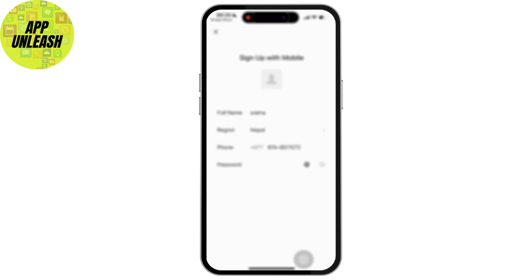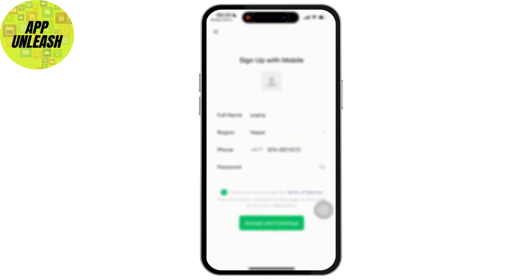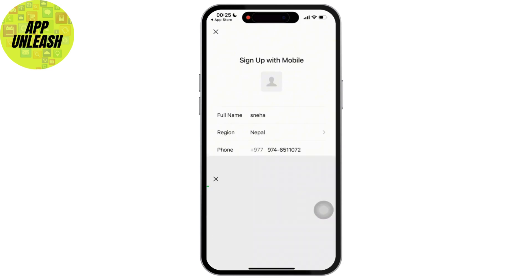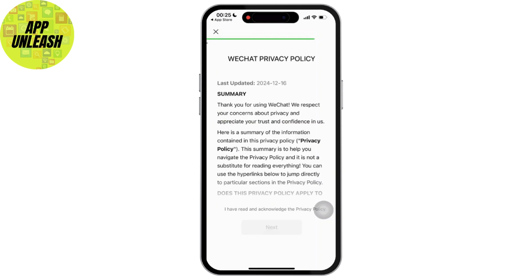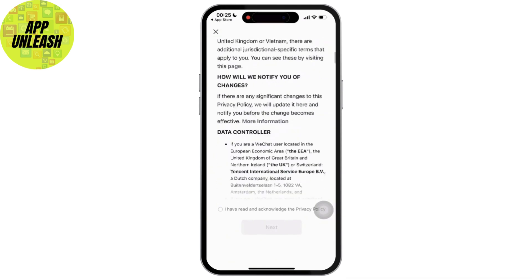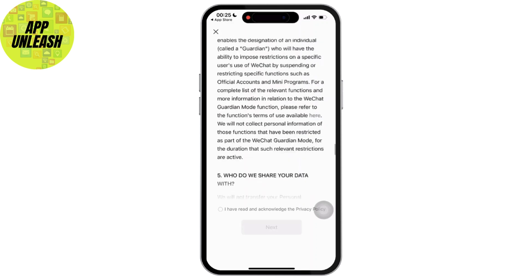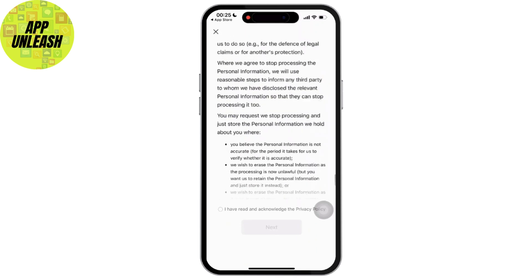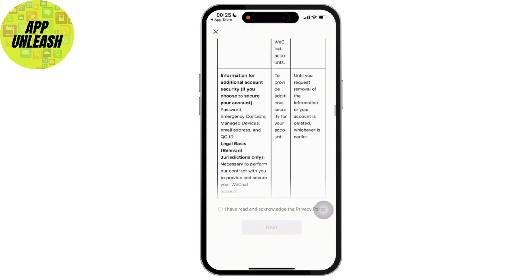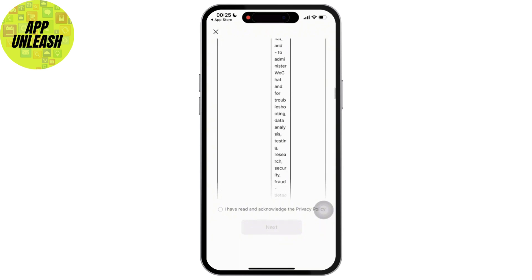Also, make sure that you enter your password and tap on the Agree and Continue option. Once done, you will be navigated to the next part where a privacy policy will again be available on your screen. Simply tap on the I Have Read option and tap on the Next or Continue option at the bottom. Make sure you read it all.